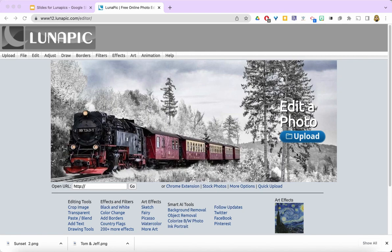LunaPic is a website where you can manipulate and enhance digital images for free, no login required.